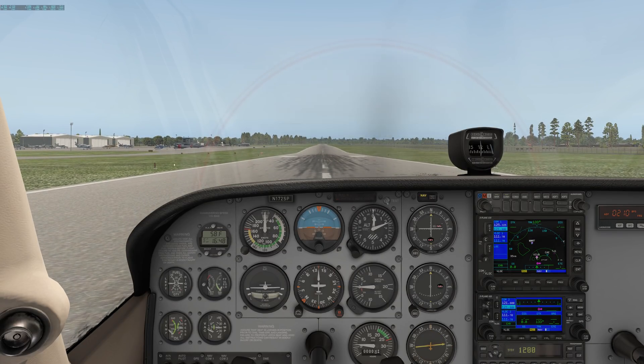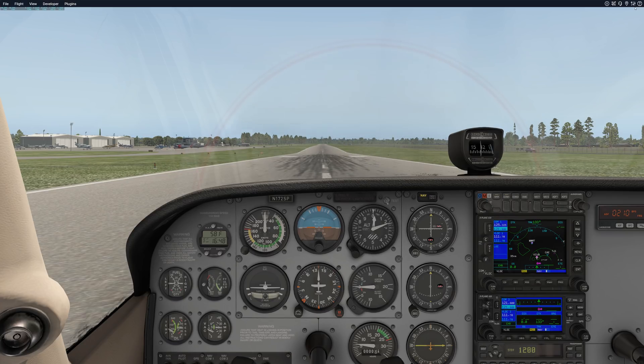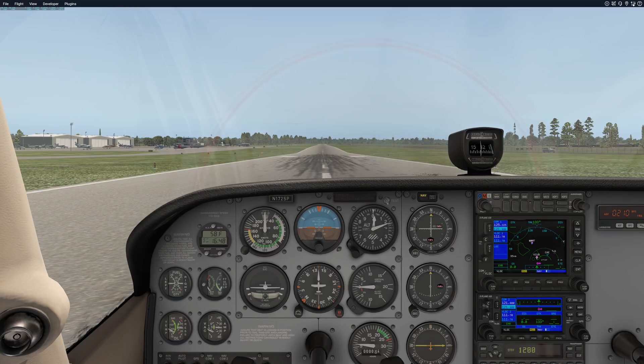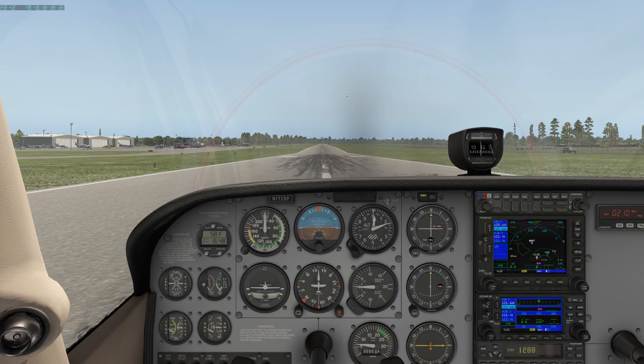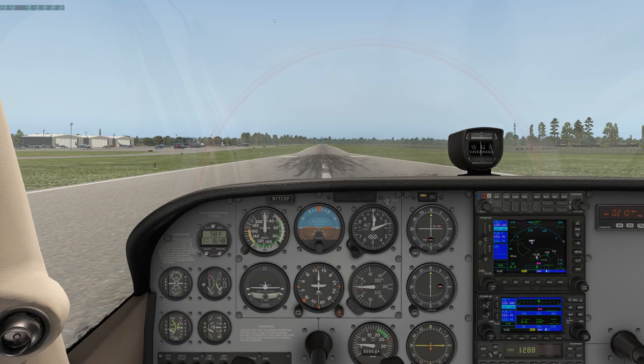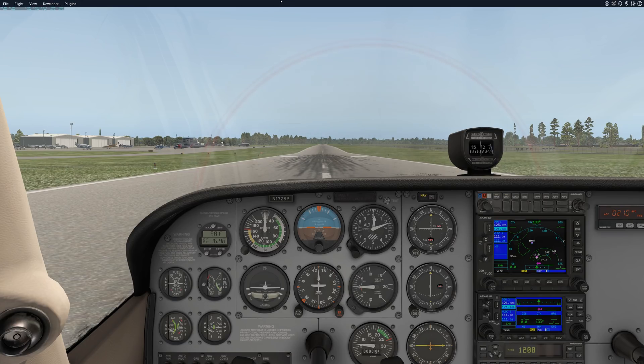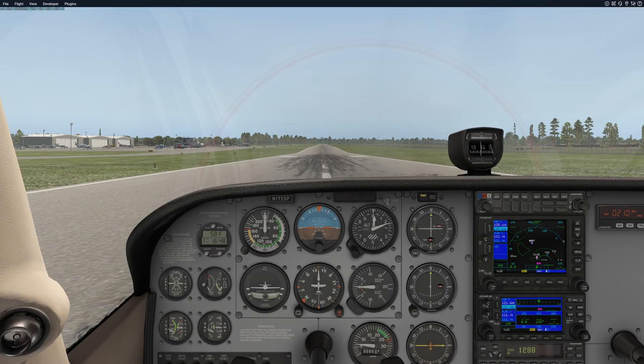So here we are in the cockpit of X-Plane. One thing I'm going to do is go to the settings. Up here at the top, if you bring your pointer all the way to the top, this little menu pops out. There's stuff over here on the left and stuff all the way over on the right.